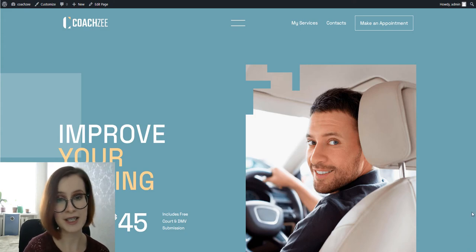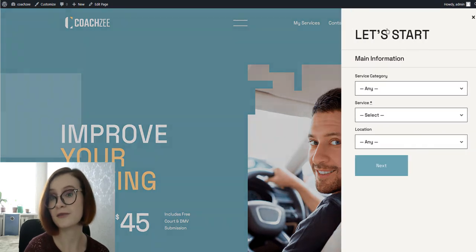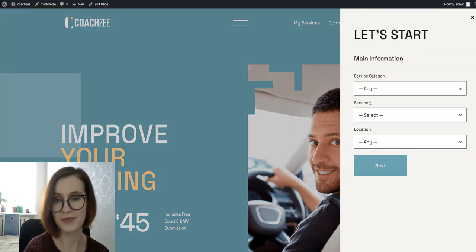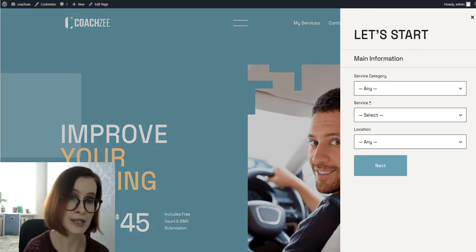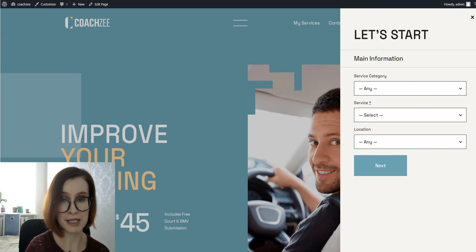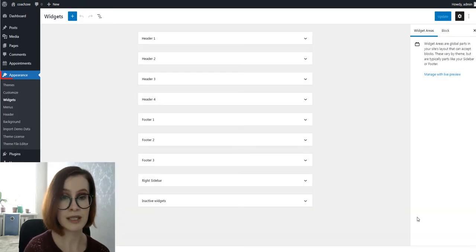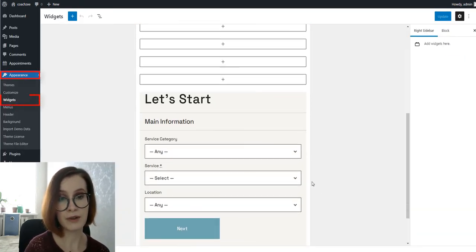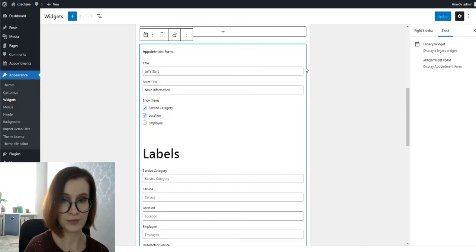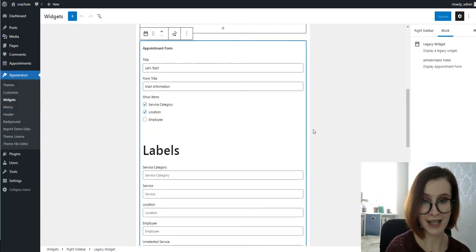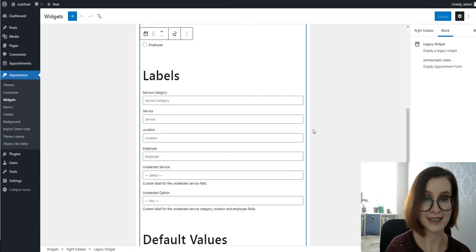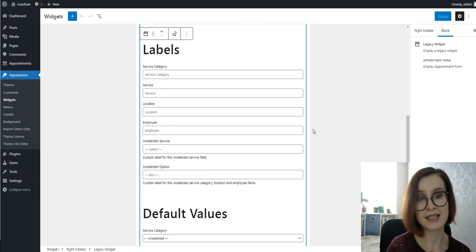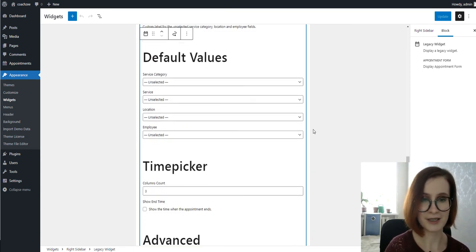On top of that, Codezee also comes with a styled up booking form on the front page. The appointment booking wizard we see here in the menu can be customized via Dashboard, Appearance, Widget, the right sidebar widget. You can change the field labels or even hide fields or adjust other parameters.